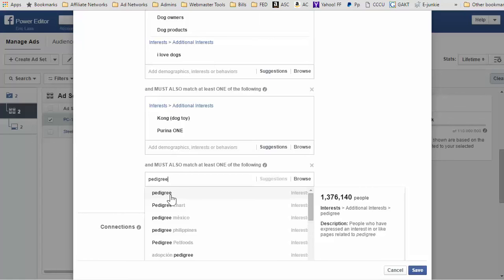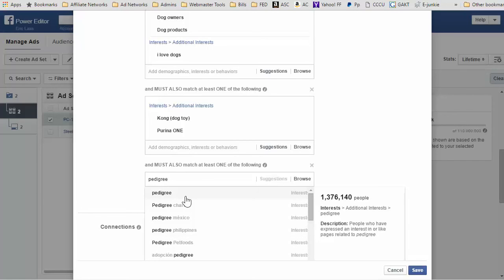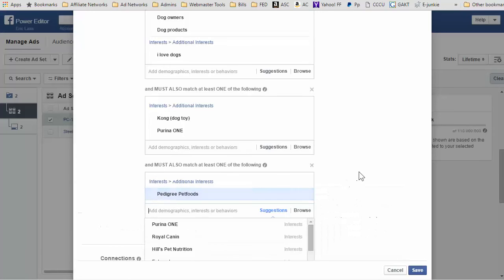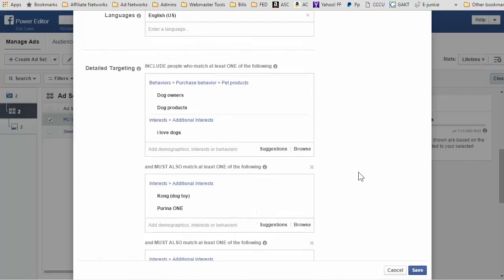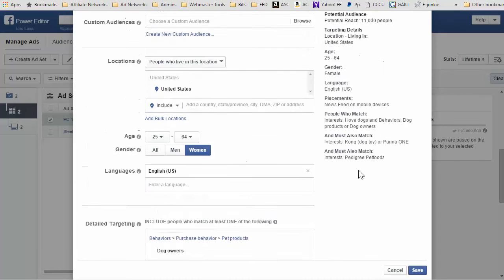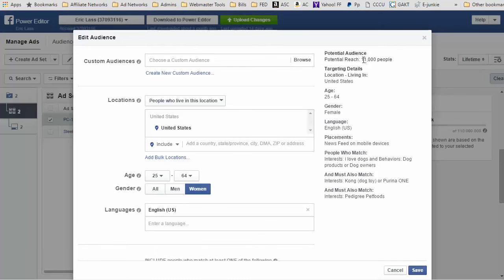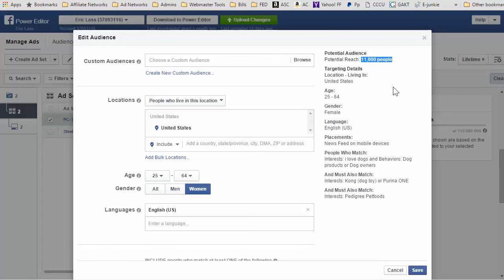Pedigree pet foods or just pedigree—I'm guessing pedigree pet foods. I'm guessing it'd be a small audience. Yeah, so 11,000 people. So I might actually leave it like this because I only need—I'm looking for about 50 email subscribers to send some coupon codes to.